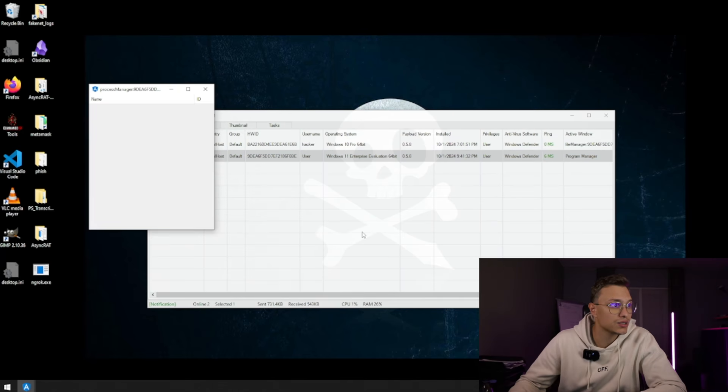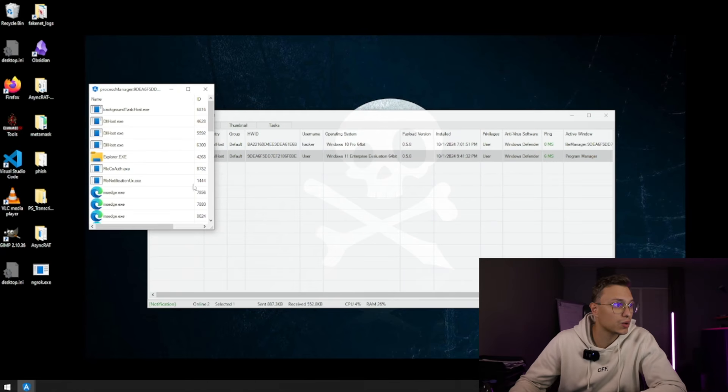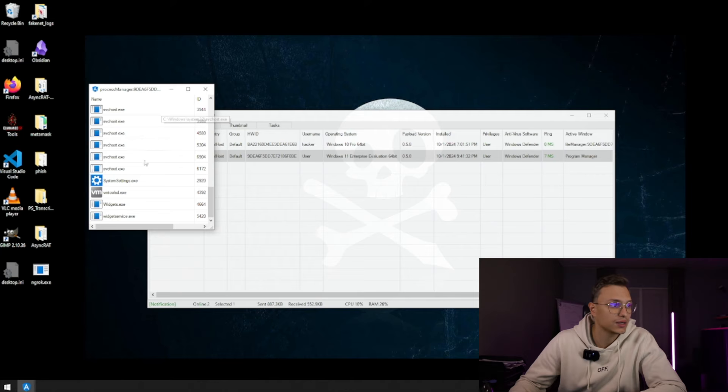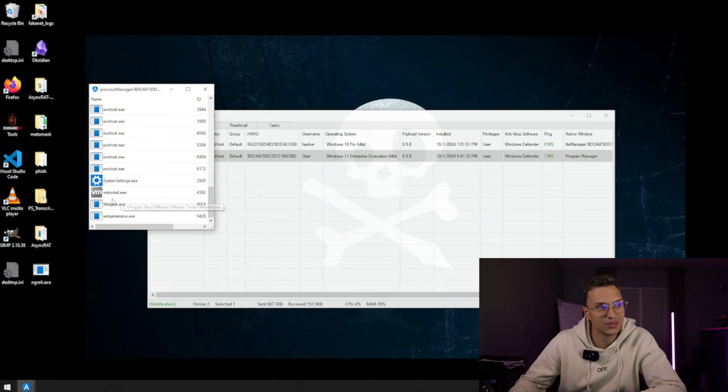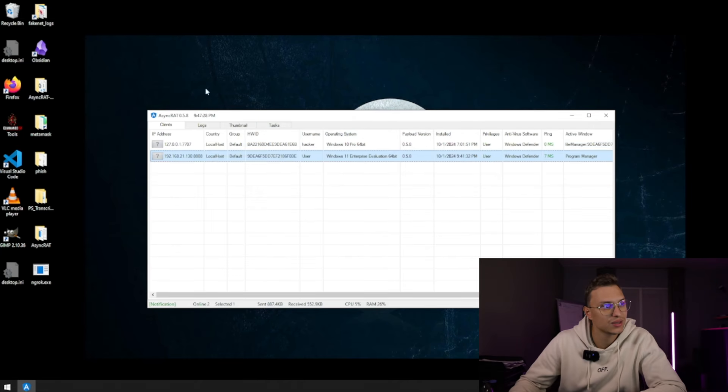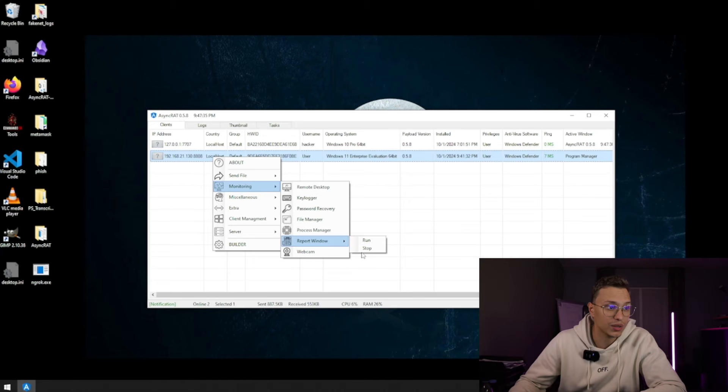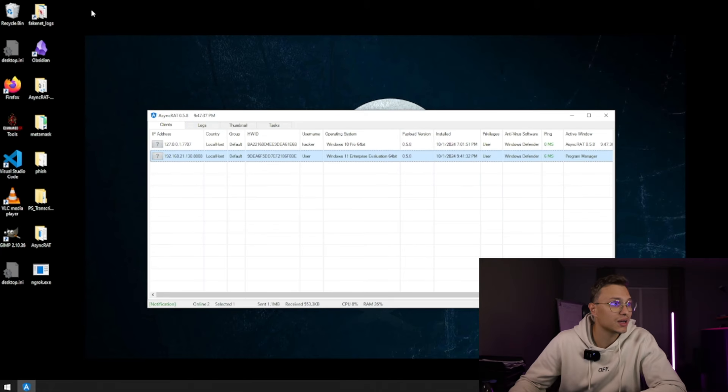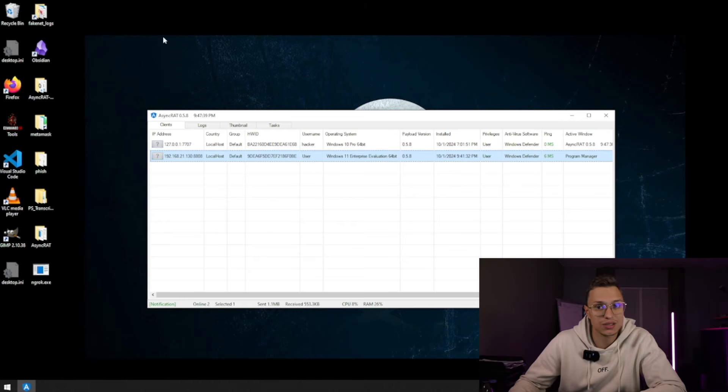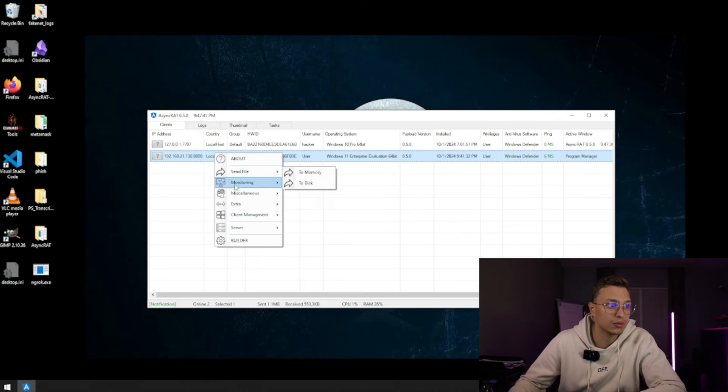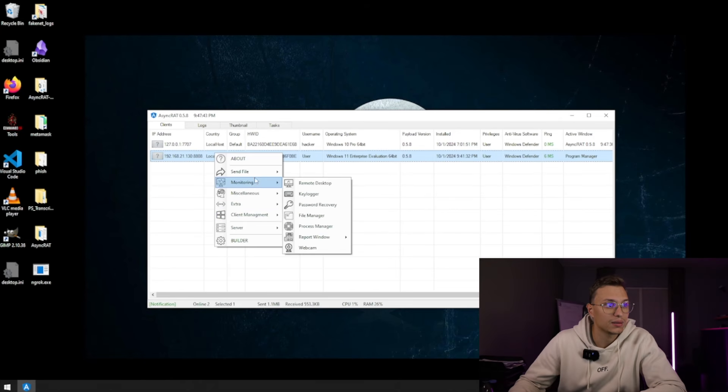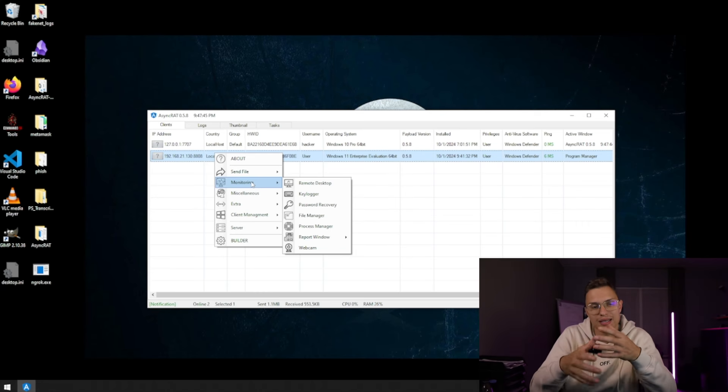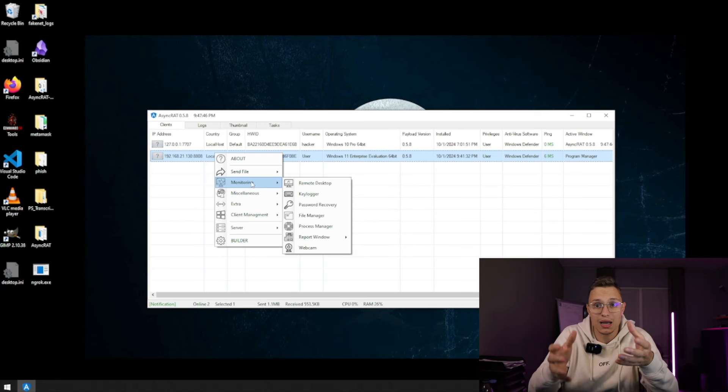We can see the process manager, so what processes are running right now in the background. As you can see I still have to install the VM tools, and we can obviously reboot a window and run it and stop a window. You can also open the webcam, but it is not connected with the webcam so this is not gonna work, but otherwise we would be able to open up the webcam. That's a monitoring part where we can see actually what is happening.